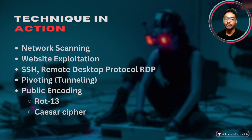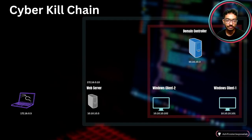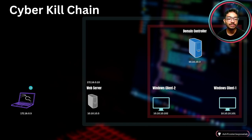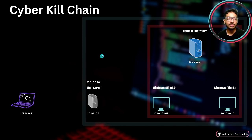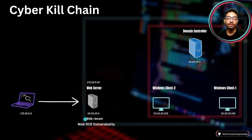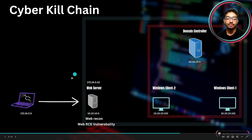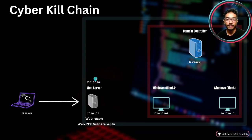The techniques we are going to see here are network scanning, web exploitation, SSH, RDP, tunneling, and some public encoding techniques. For the cyber kill chain: the attacker machine is present outside the network, this is the web server, and this is the Windows Active Directory network. First we will do network recon, then gather information about the web server and its vulnerabilities, and compromise that server. Since we cannot directly access the internal network, we need to pivot from this server to the internal network.